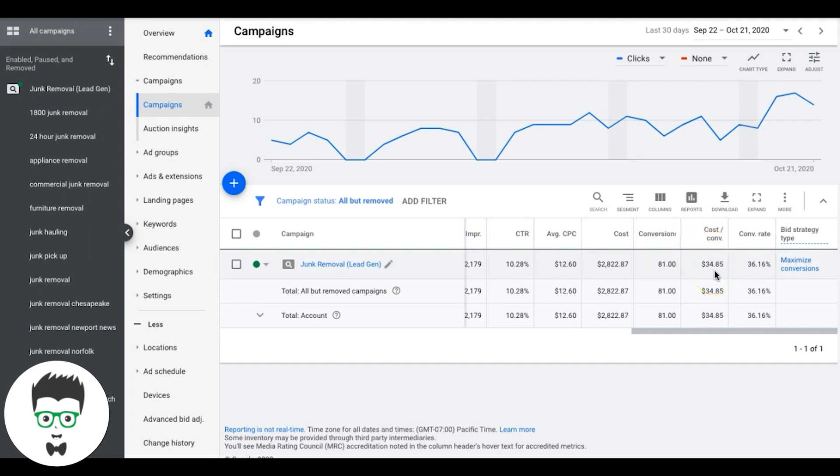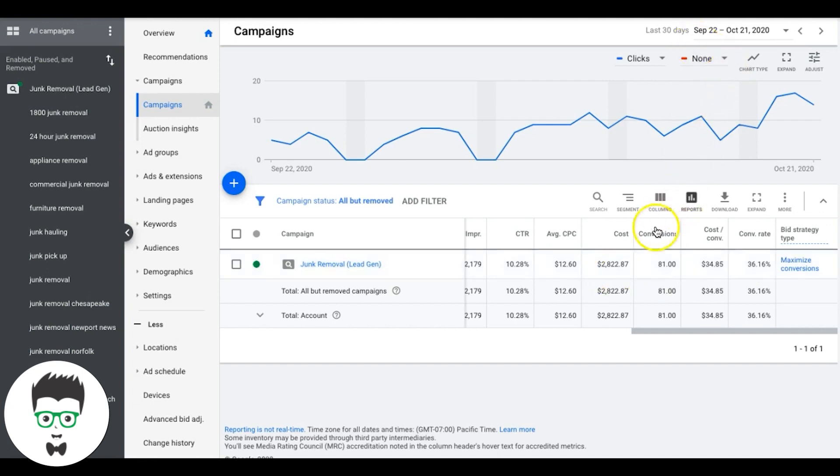This is a mixture of inbound phone calls and contact form submissions from the campaign. That was a cost per lead of $34. So it cost them $34 per lead. They got a conversion rate of 36%, I'm extremely happy with these results. These guys have spent $2,800 in the last 30 days and their return is five times that. This is how powerful and scalable Google Ads is.